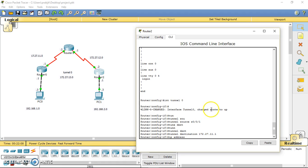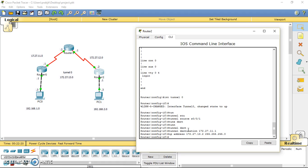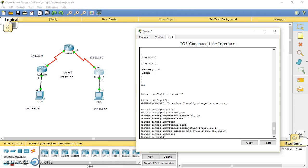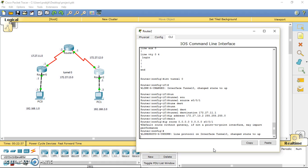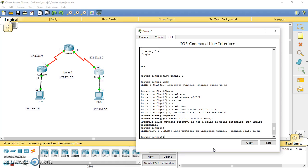Then the IP address of the tunnel from this network is 172.27.13.2. We have to do exit and we have to provide the IP route to reach router 0. Now we have to provide the exit interface, this interface. Now we have to advertise these networks in EIGRP.